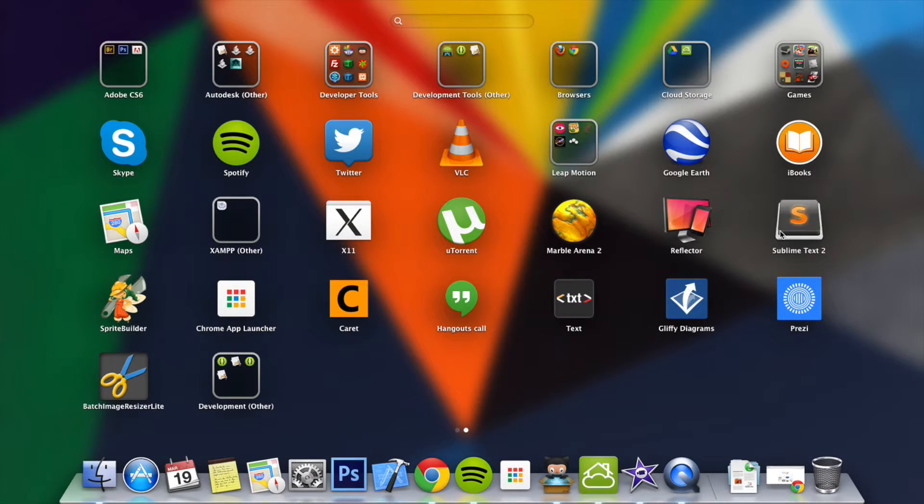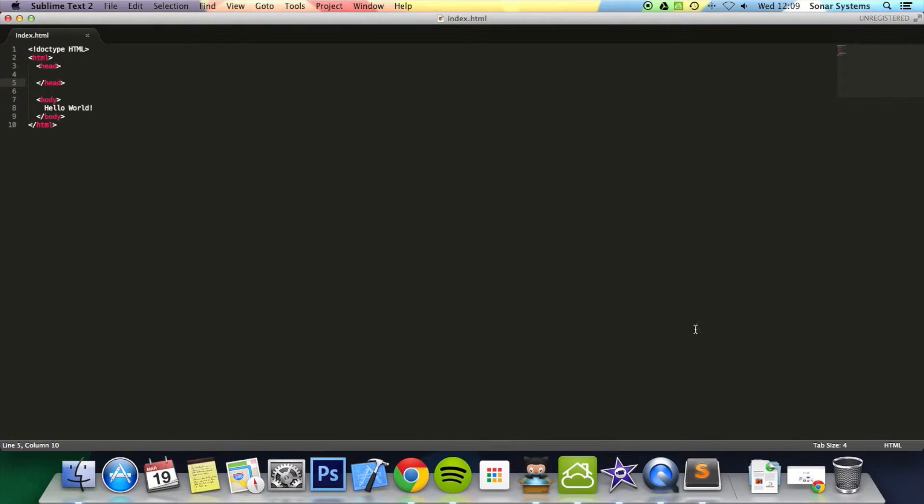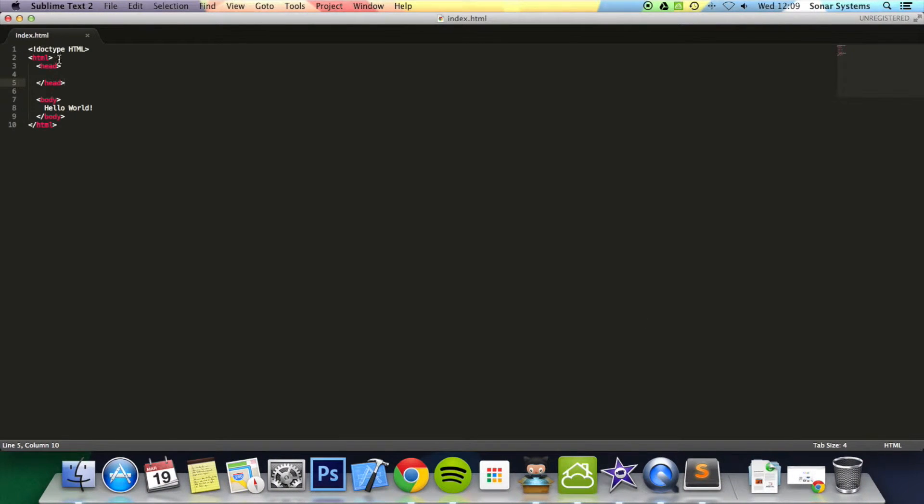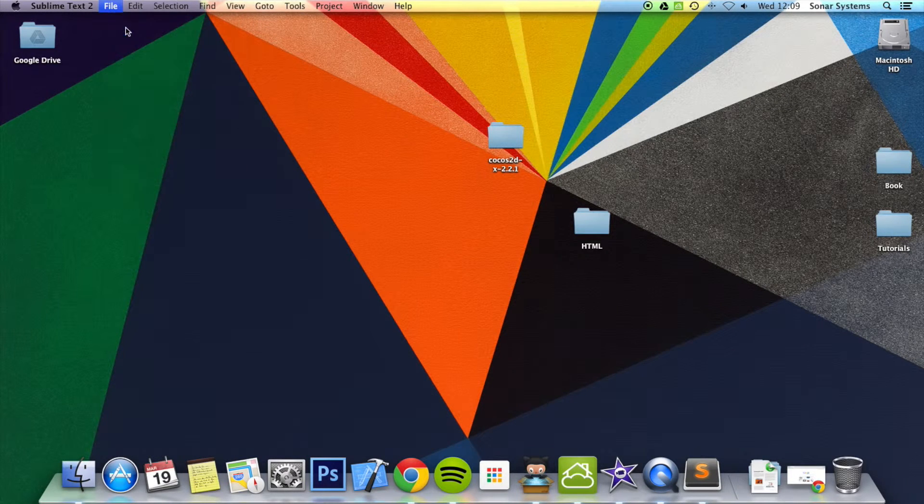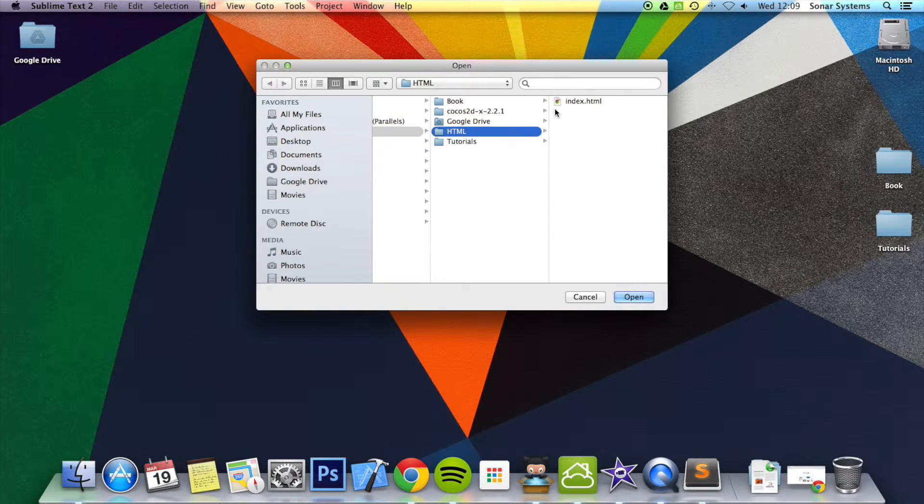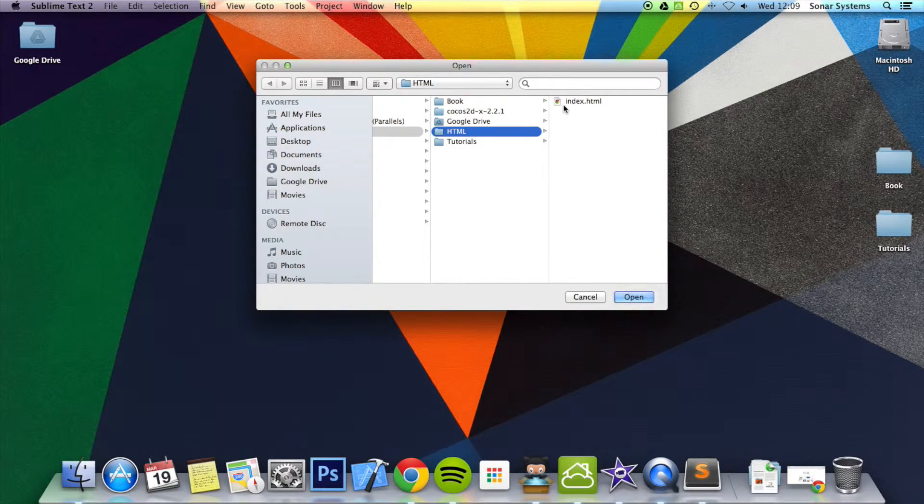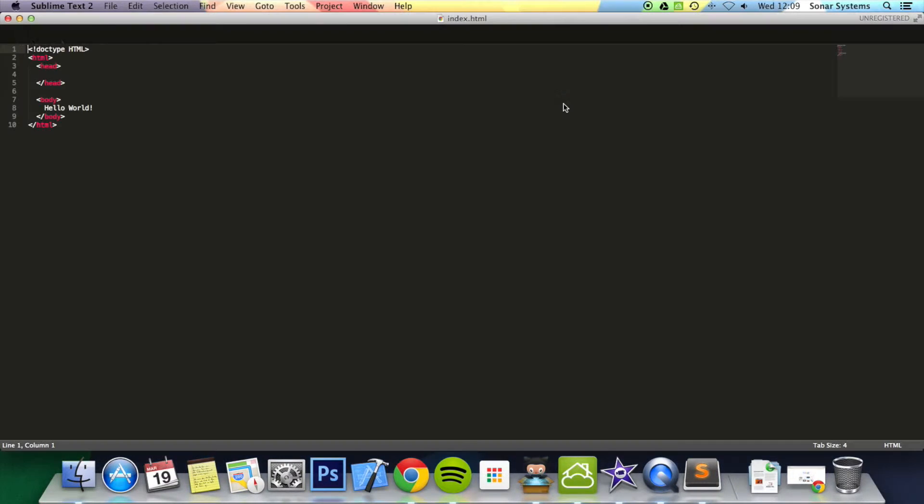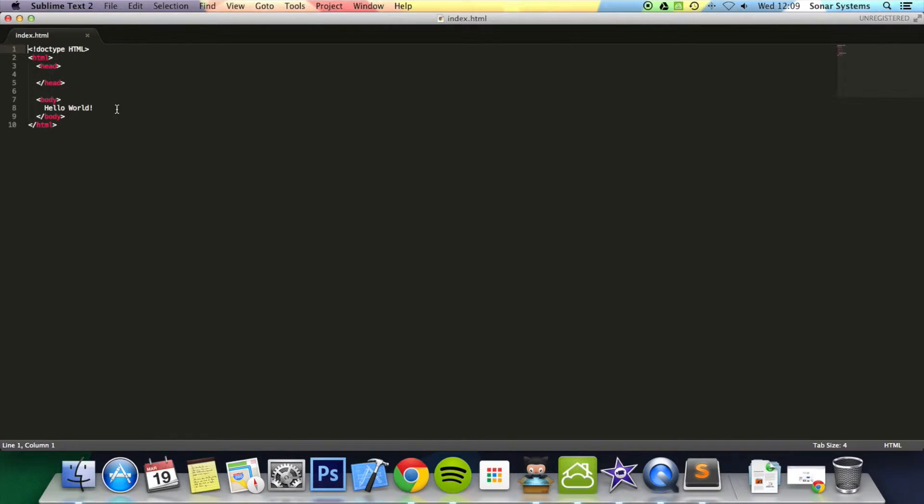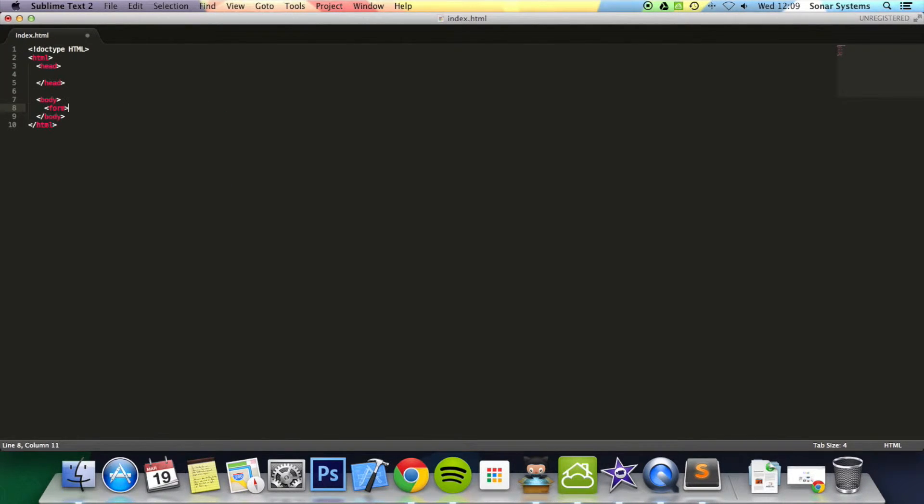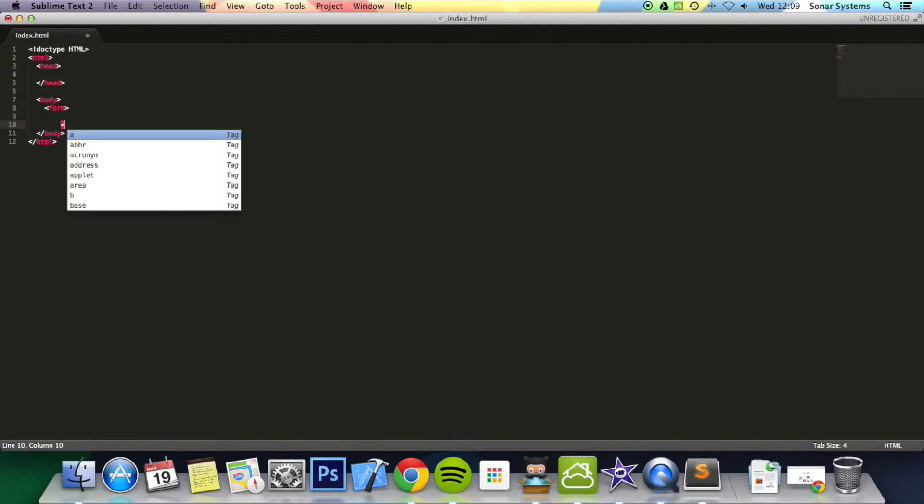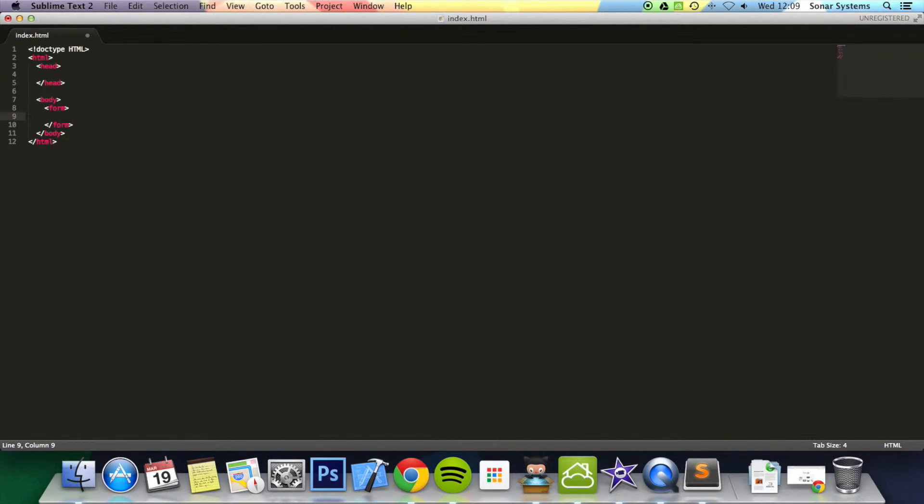I'm going to go ahead and open up the web page. I believe that is the one, but I'm just going to open it up again just in case. First of all, I just want to add a form tag, close off the form tag, and then inside the form tag use one password.